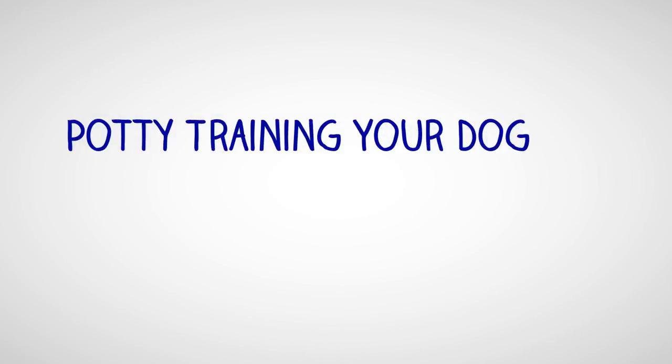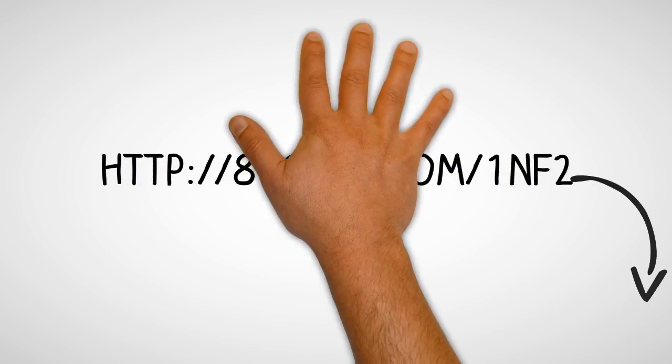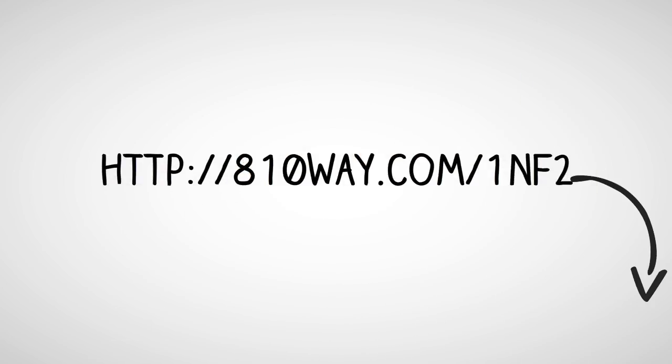House training. The paper training method. House training is the first thing your new puppy must learn. The toileting process a puppy learns in the first few months as a member of your household will last a lifetime, so it's important to do it right the first time.